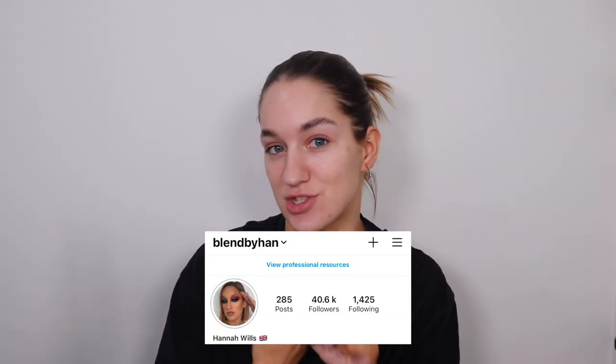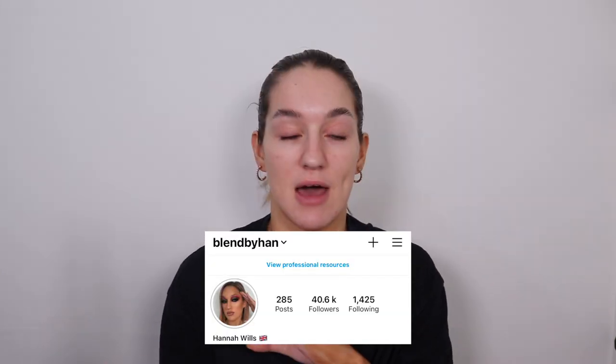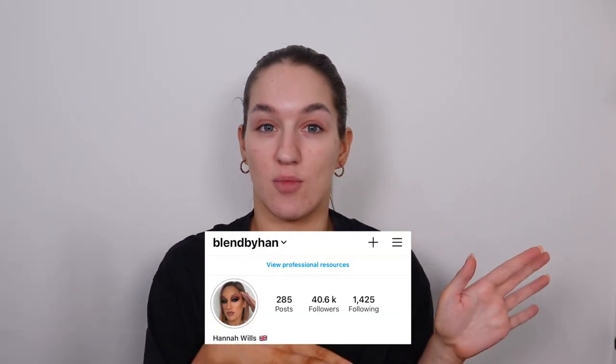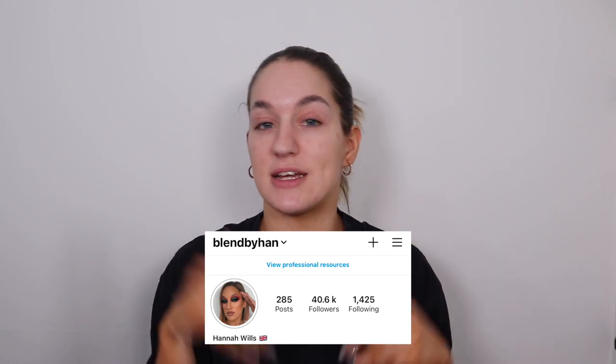Hey guys, so this is the second video in this little series that I'm doing — how I edit my photos and my videos for Instagram. My first part, if you haven't watched that, I'll link it down below. Today I'm going to get straight into it.